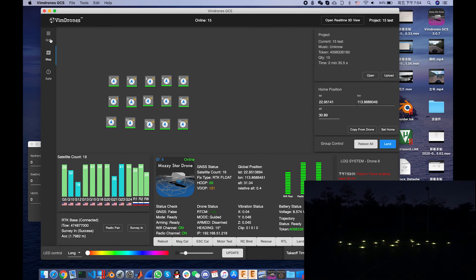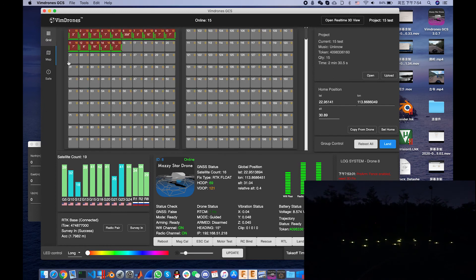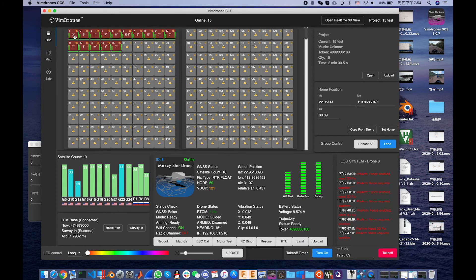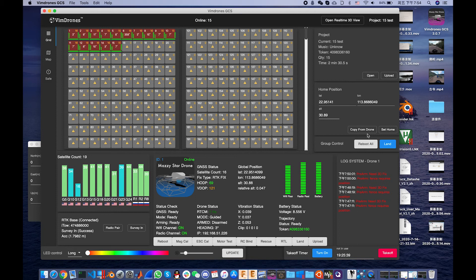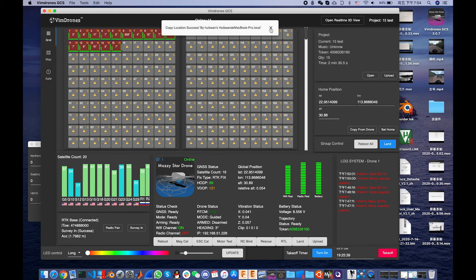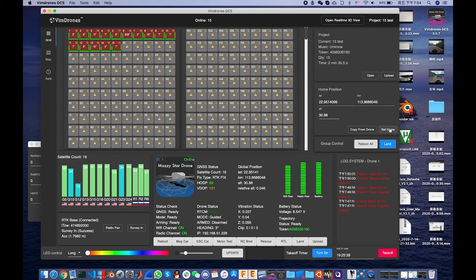Now we need to select the number 1 drone and copy its position. So it's matching the zero point of the design. Now we set this home position to all the drones.